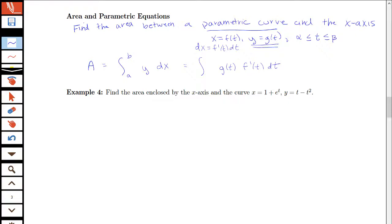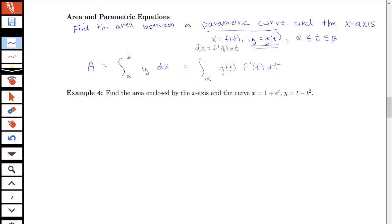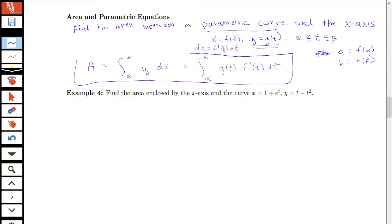Alpha and beta would be the corresponding t parameters to our a and our b. Specifically, a equals f of alpha and b equals f of beta, to convert between our x-bounds and t-bounds. This is the idea of the formula we'll be using for finding the area between a parametric curve and the x-axis in terms of our parameter t.